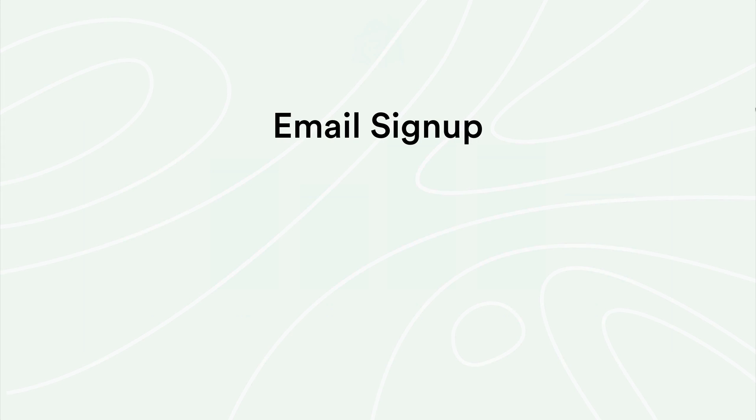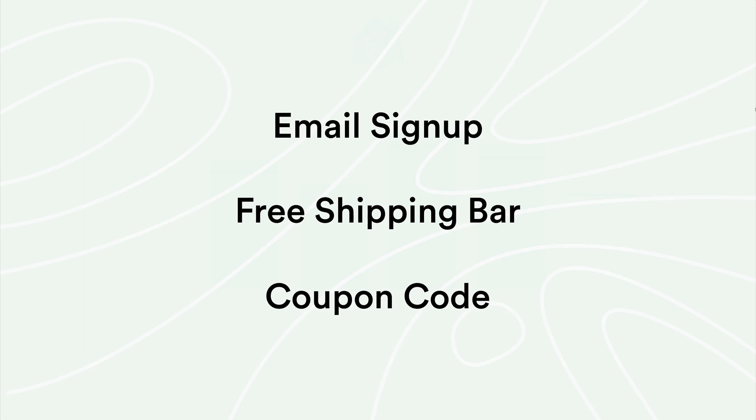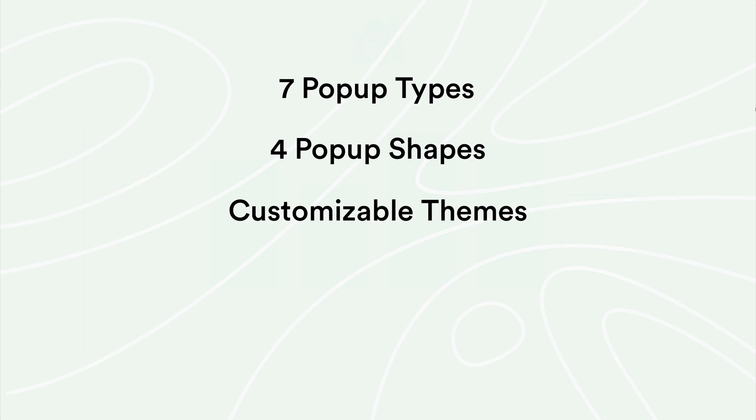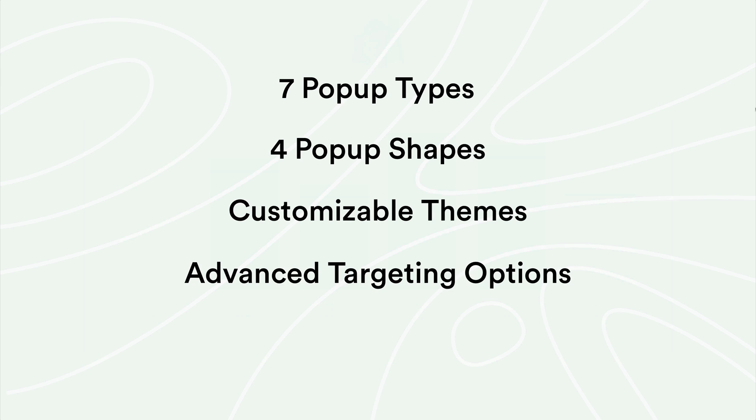In this video, we'll show you how to create three kinds of pop-ups: an email sign-up, a free shipping bar, and a full-screen coupon offer with exit intent. PixelPop can do a whole lot more than that in terms of pop-up types and performance options. The best way to get the hang of it is simply to install it in your store and start playing around.